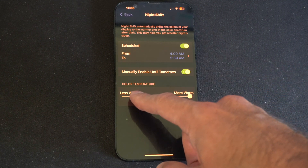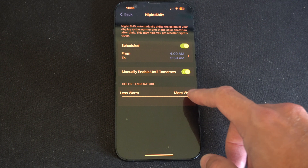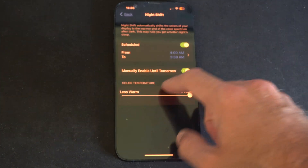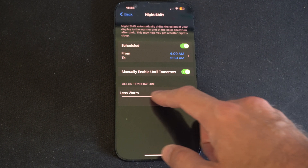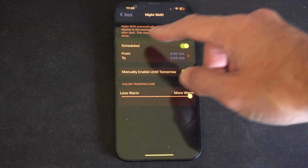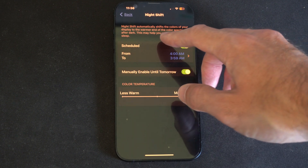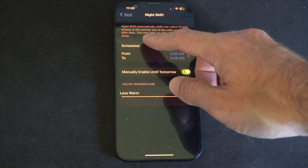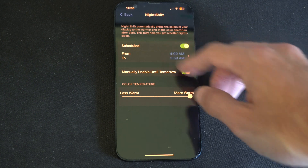You have the option to adjust the color temperature from less warm to more warm right here, so you can decide how much you want to apply Night Shift. Night Shift automatically shifts the color of your display to the warmer end of the color spectrum after dark. This may help you get a better night's sleep.